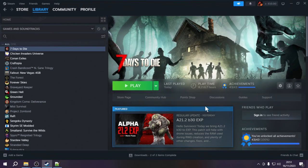Welcome to the 7 Days to Die Alpha 21 XML modding tutorial. In the last episode we covered how to add and remove recipes, how to put those recipes onto different workstations, and looked at a few passive effects. In this episode we want to continue our work on recipes, but I haven't shown you yet how to add or remove ingredients from recipes that already exist, or how to alter existing recipes. We'll also be looking at more complicated XPath syntax and some new commands.